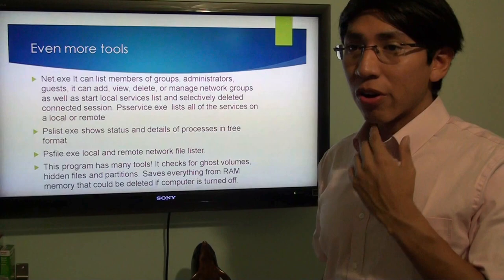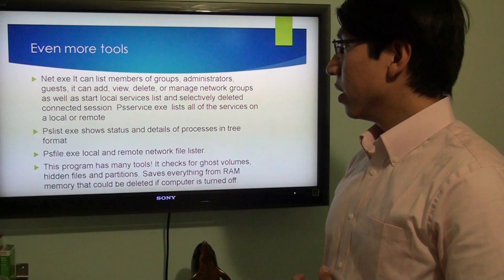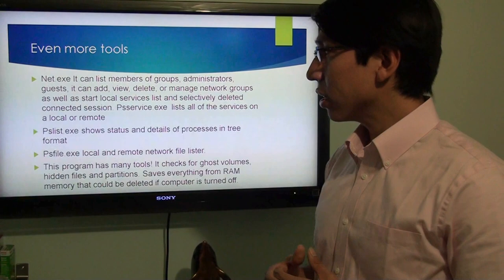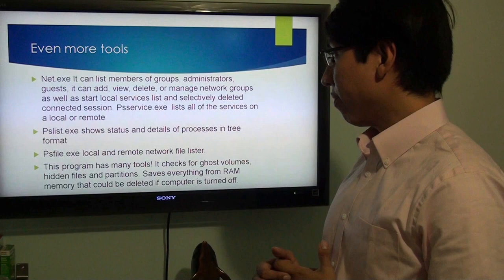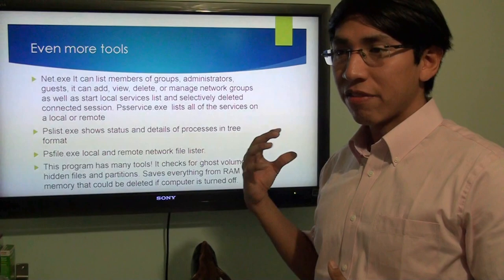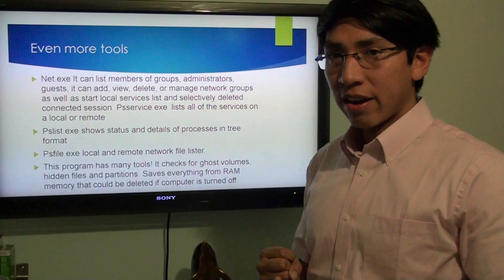COFI has over 150 different tools. In addition to NETEXE, there's PSService, which lists all the services running on a local or any remote connections, and PSList, which shows the status detail of processes in tree format, and a remote network file lister. These are only some of the tools — I feel they are very important for extracting information, especially regarding data and file listing.